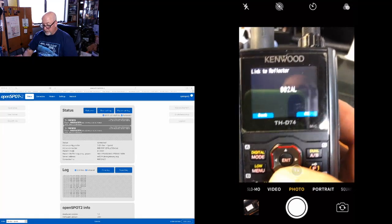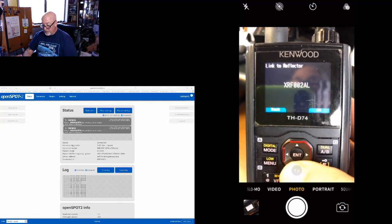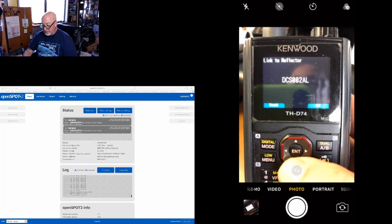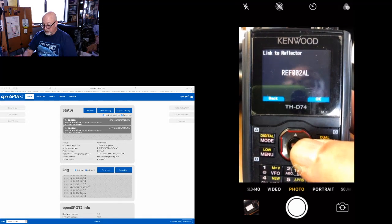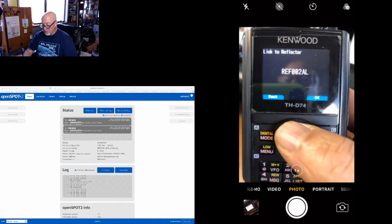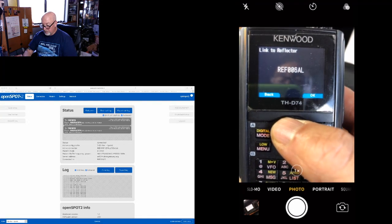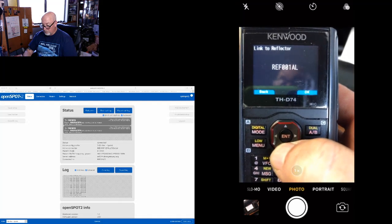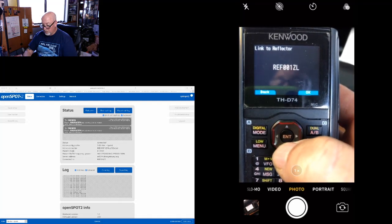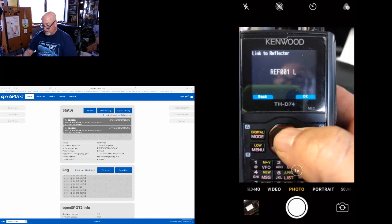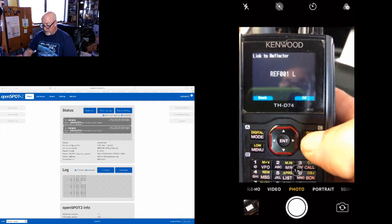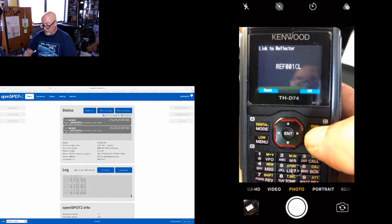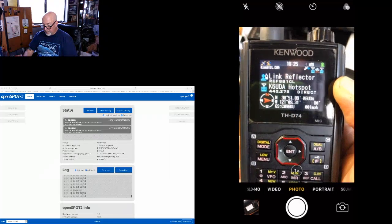The D74 gives me the option of going to either an XRF, a DCS, or an REF reflector. So let's go over to REF, and let's program. Well, here's one that we don't normally do—we'll go to 001 Charlie. The linking command, the L, is on the end, so we'll do that.